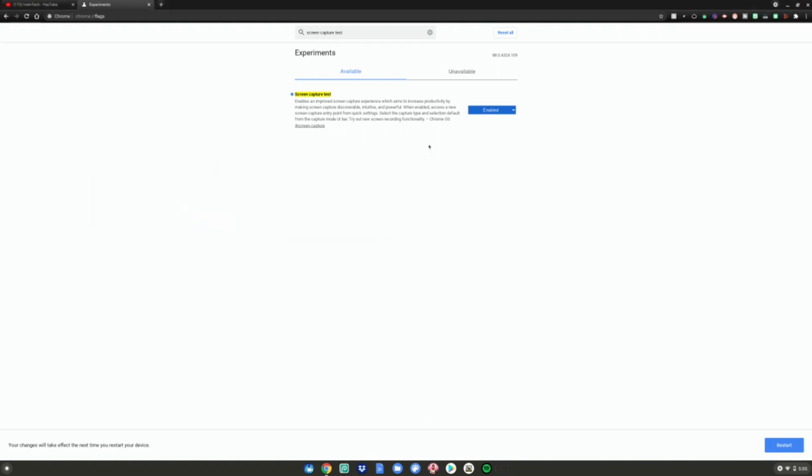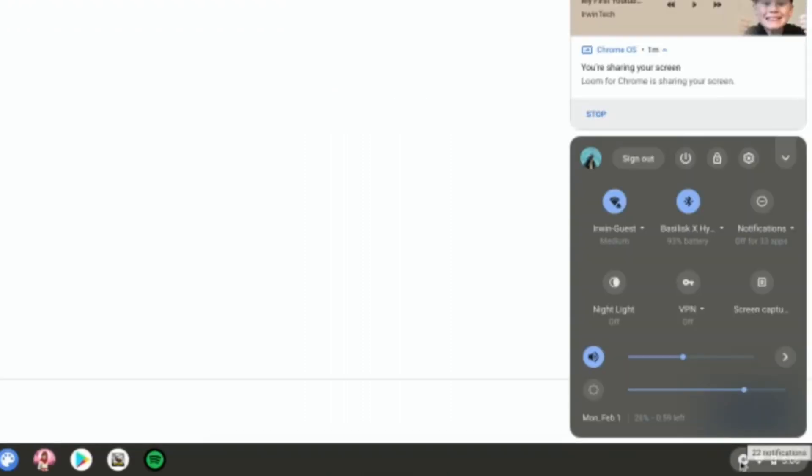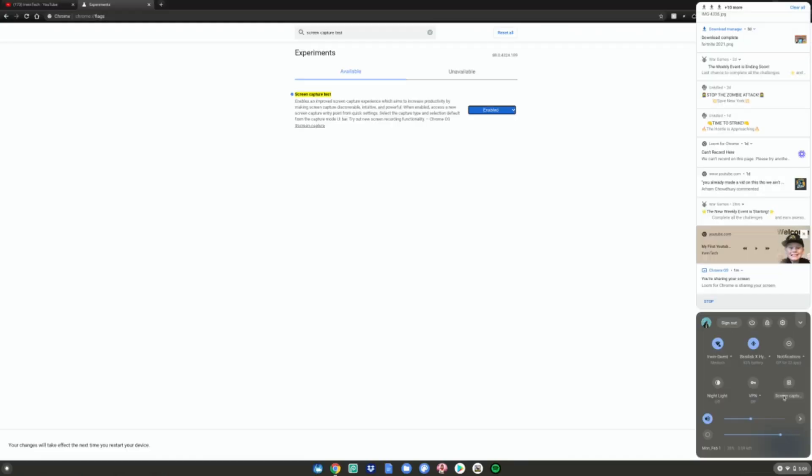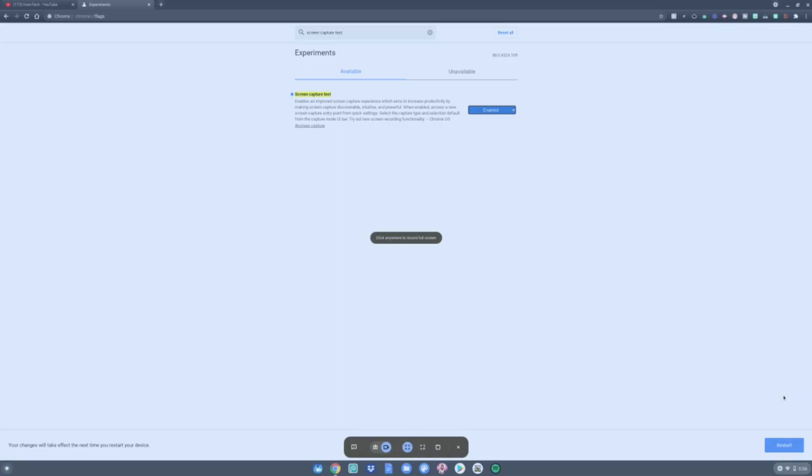So once you're on this page, it will say default. And then what you want to do is change default to enabled and then hit restart right here. And then after you restart your device, go to the time down here and you'll notice there's a new screen capture button right here. What you want to do is click on it. And then you can do two options, take screenshots and screen record.